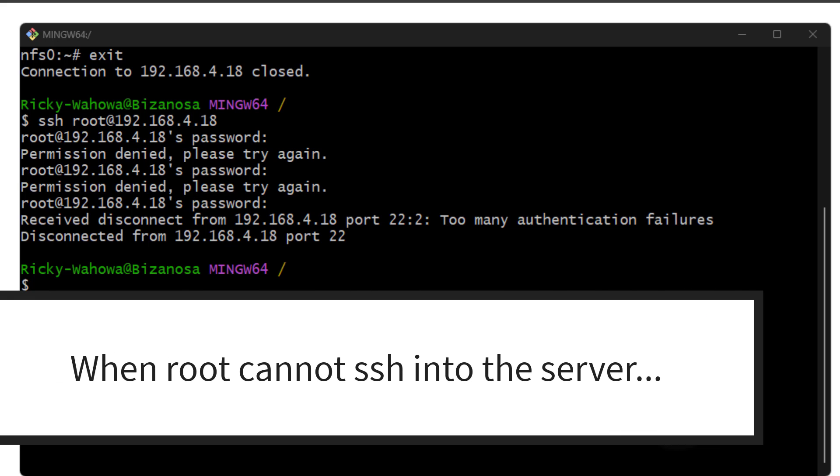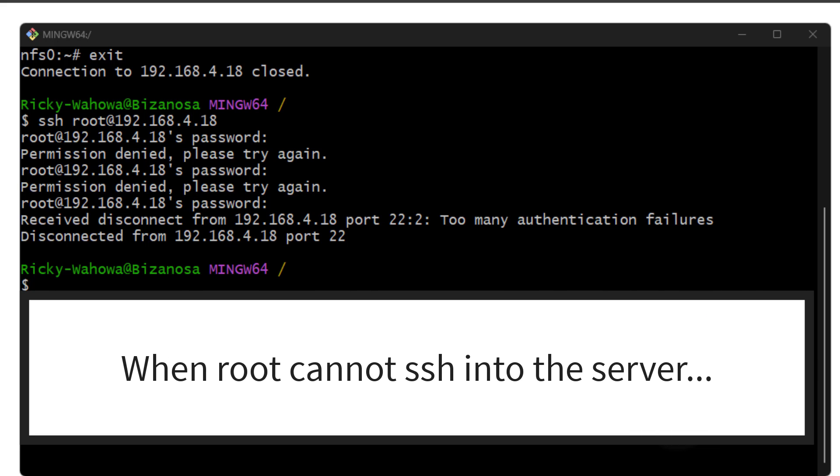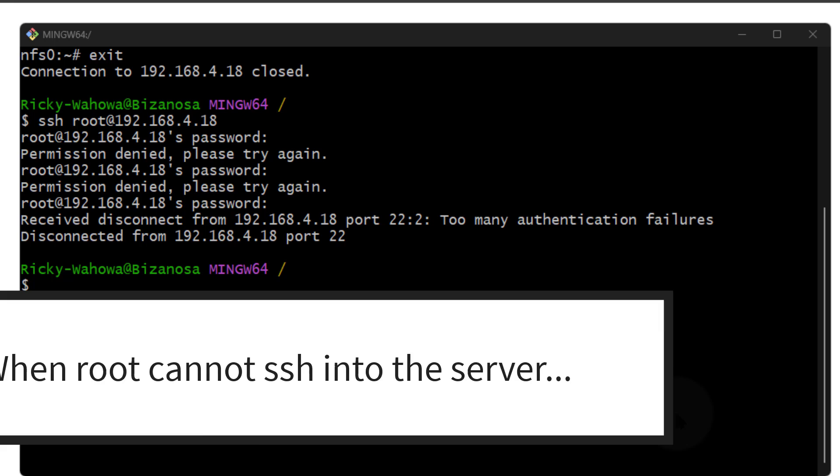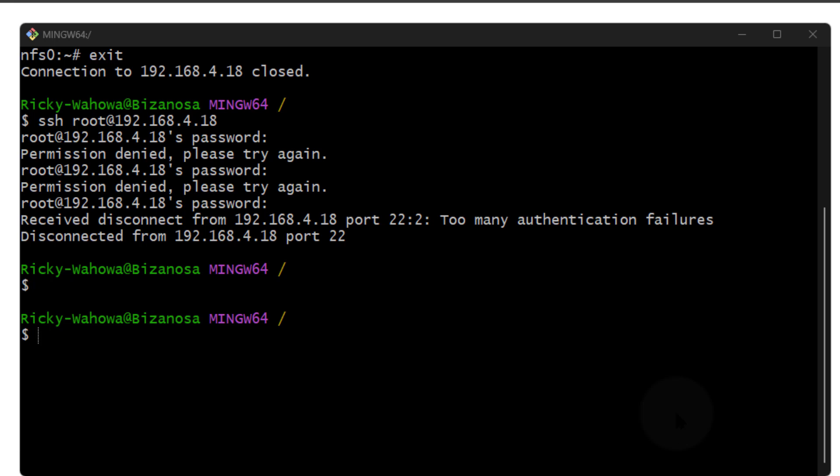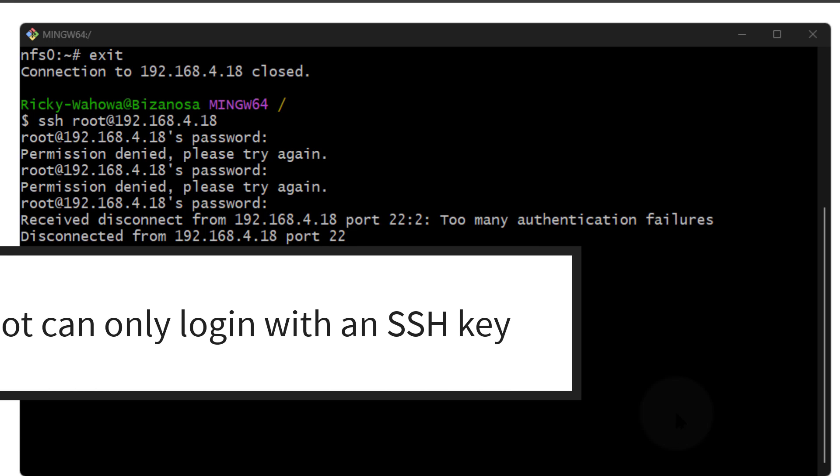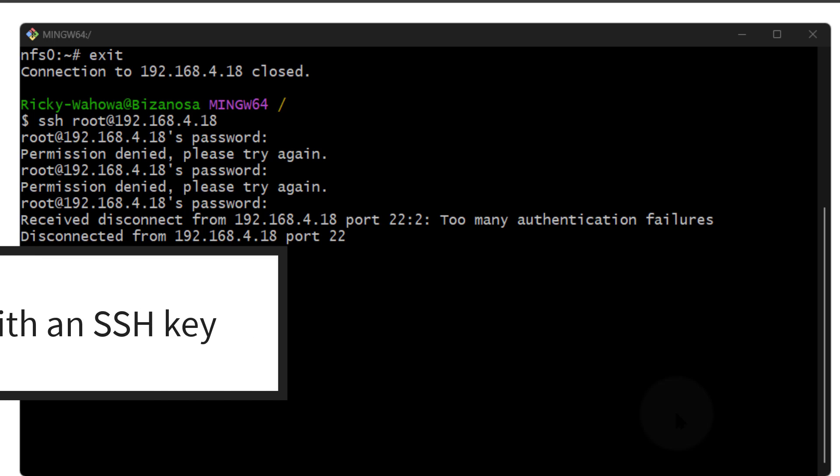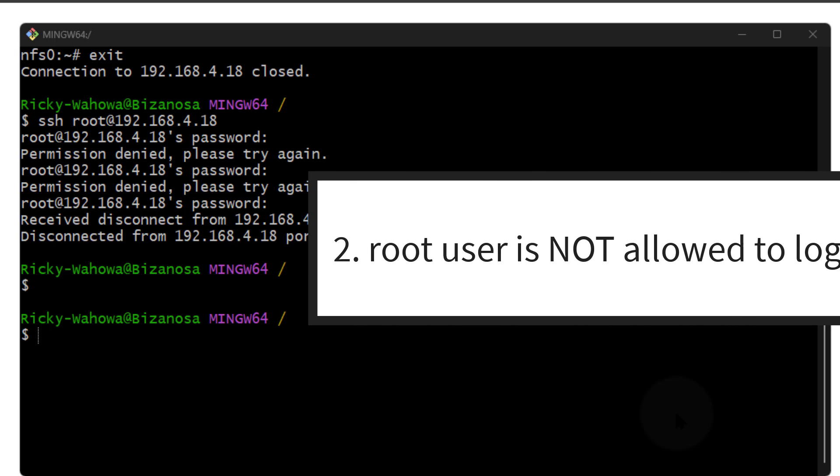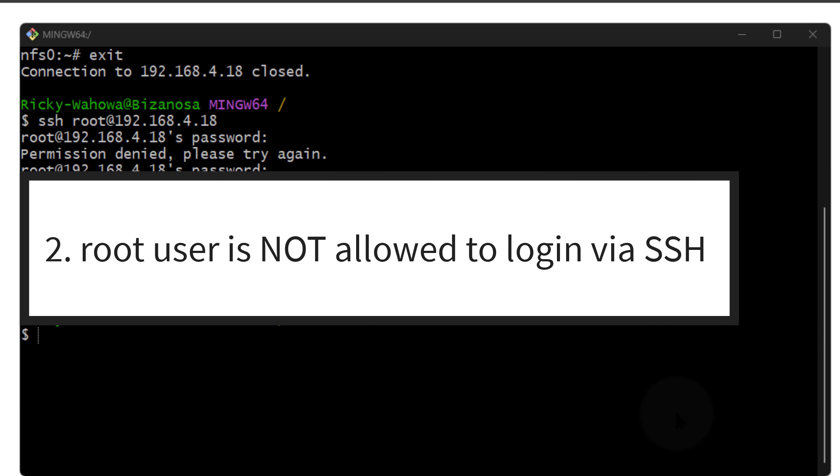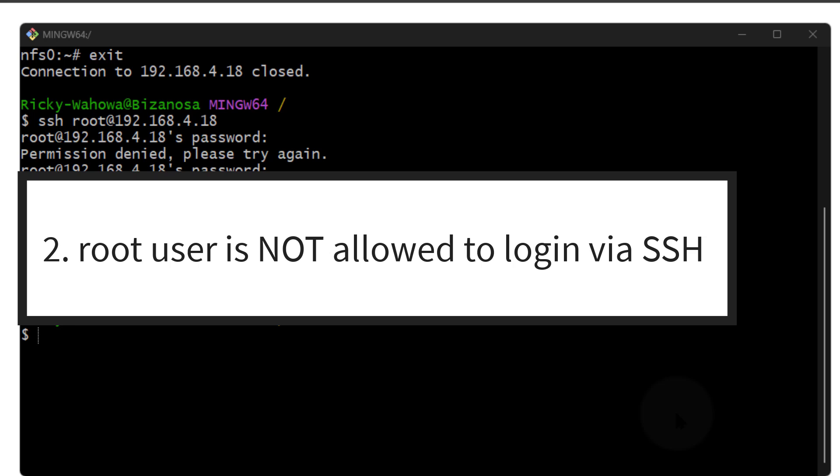If you are unable to SSH into your server as root but other users can SSH in, there are probably two reasons why. First, the root user is not permitted to log in using a password, so you may need an SSH key to access your server. Second, which is most common in most Linux distributions, the root user is just not permitted to SSH into your server.